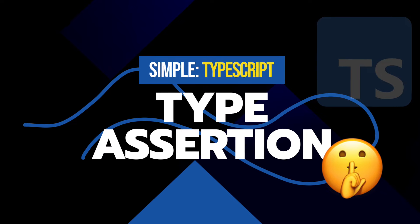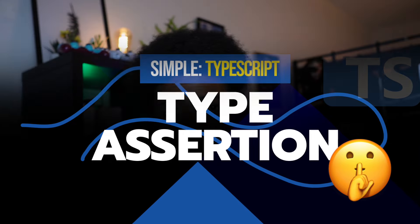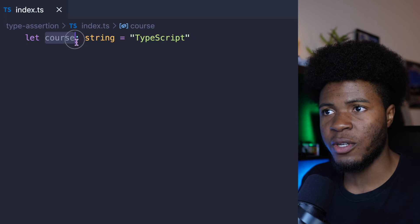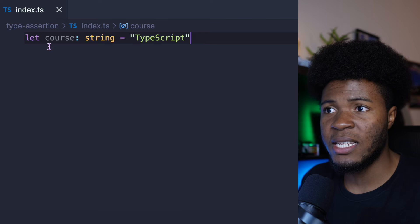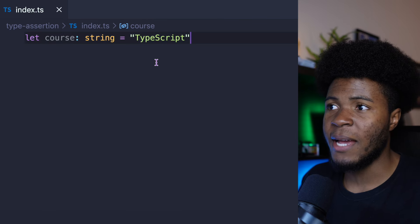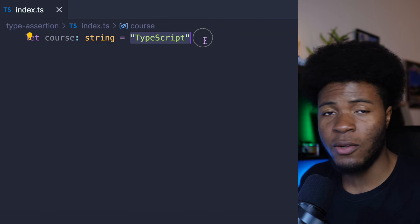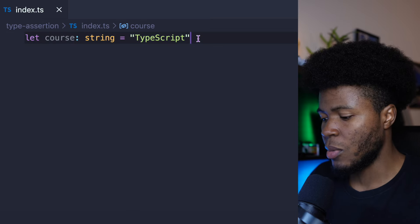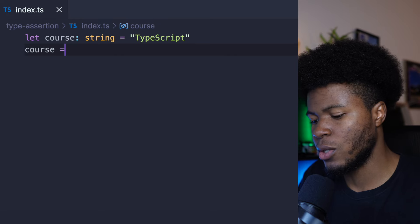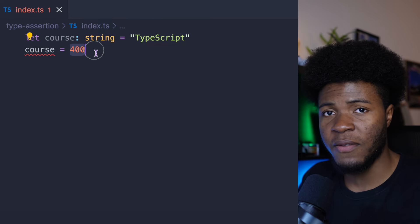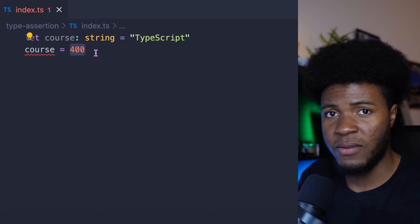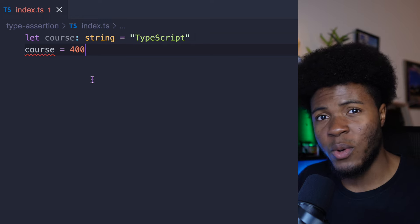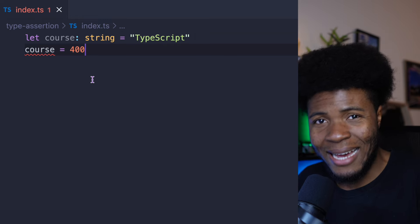We've seen type annotation where we declare types for our variables, but there's also a concept called type assertion in TypeScript. So we have this cost variable with type annotation saying it should be a string. TypeScript is going to infer the value we have and see that it's a string, so it can be assigned. But if I say cost equals to 400, TypeScript infers this value is a number — and number cannot be assigned to type string.